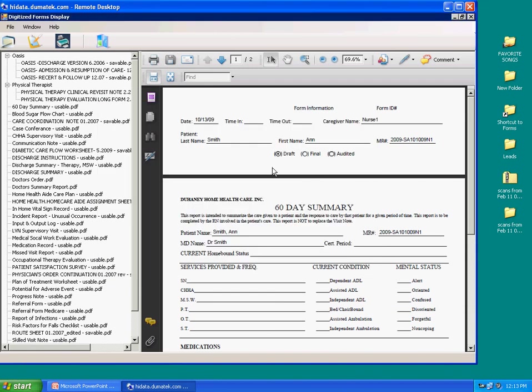If the forms are saved in final status, the forms are considered on the desk of QA, which Nurse 1 will not be able to make changes to. Nurse 1 cannot make any changes until QA authorizes it by saving the form back into draft status.